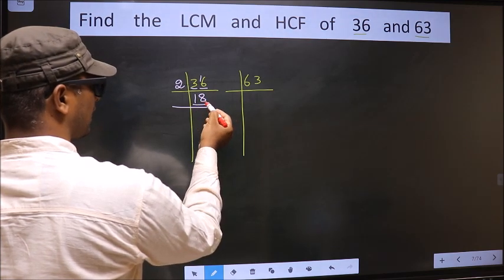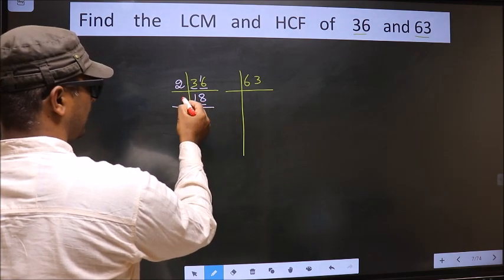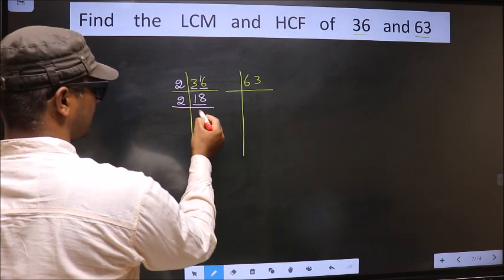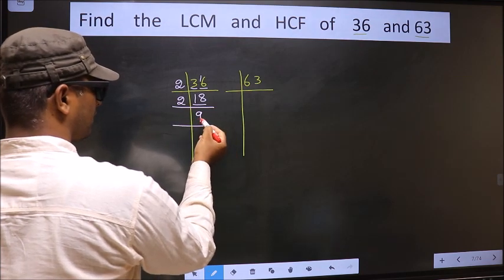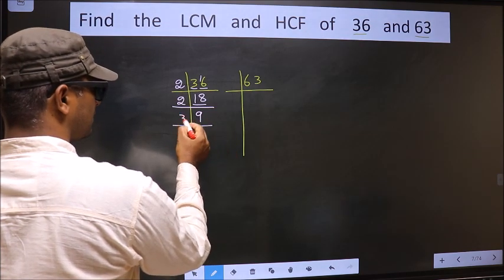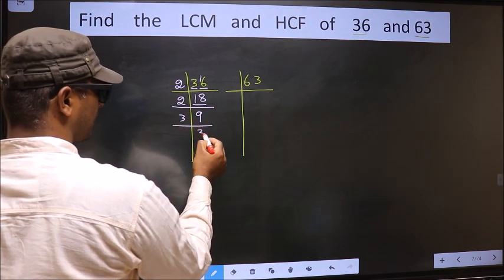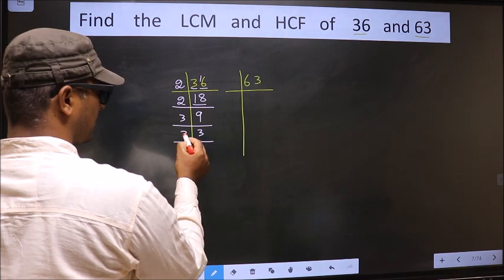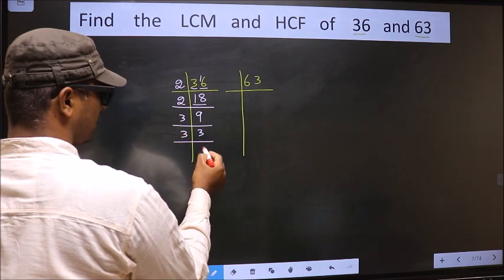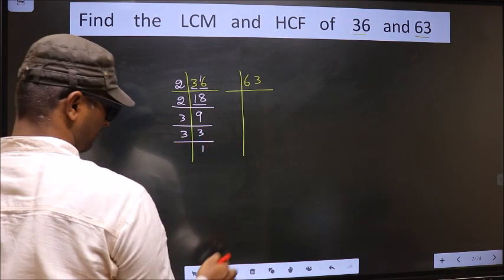Now here we have 18. 18 is 2 nines, 18. Now 9 is 3 threes, 9. Now here we have 3. 3 is a prime number, so 3 divides 3.